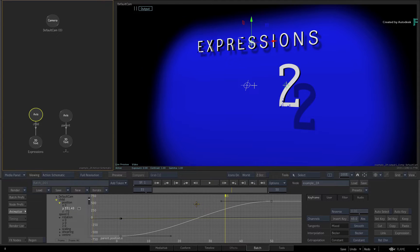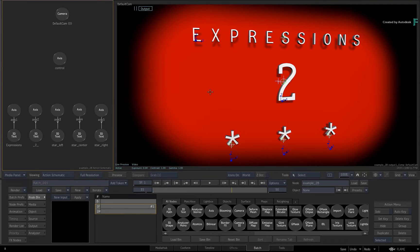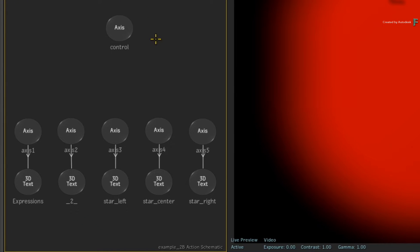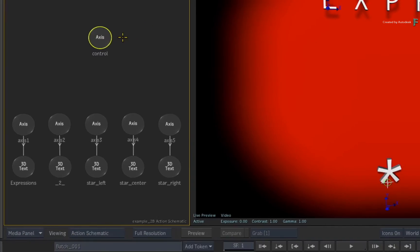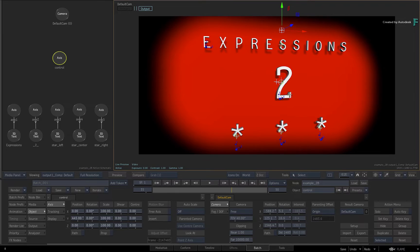Now let's move on to the second example. Go back to Batch and choose the second Action node. Press ALT 2 for the 2-up view. In this example, you are going to learn a method called the Control Axis technique. This is where you take an axis with nothing attached and use it as a null or dummy object to apply animation to a bunch of linked channels. In the Action Schematic, you already have an axis called Control. I will go to the Object menu for the Control Axis and move the axis icon above the geometry in the composite.